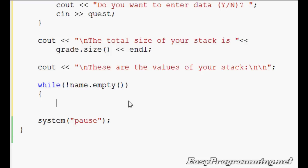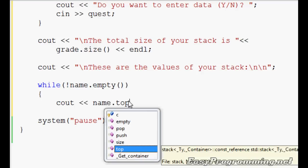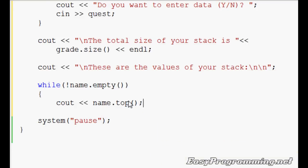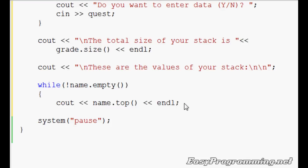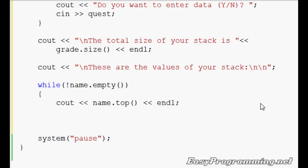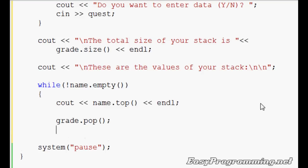Now here, name.top is going to contain the highest value, the latest value in there. So you want to output name.top right there. This will output the topmost value or the last value that you inputted. But you don't want to keep it outputting the same thing. You want to be able to pop it. And you remember what the pop function does. It pops out the last value that was inputted and stores it somewhere else or takes it out of the memory location. But last time we displayed the popped element. Here we won't. So we'll just do name.pop. Again, no parameters are needed. No arguments are needed.